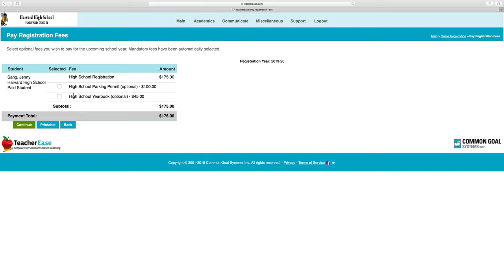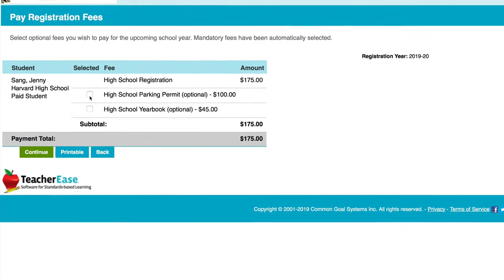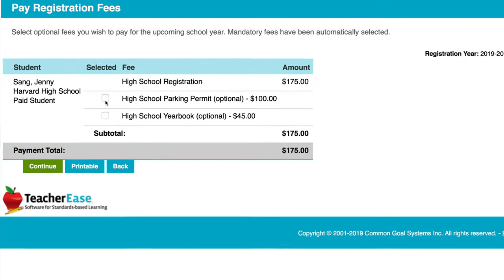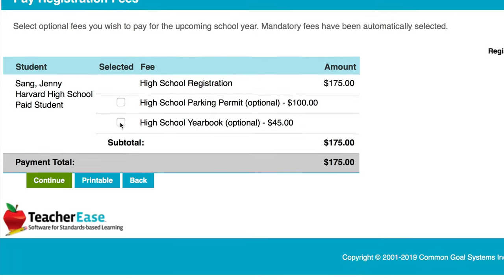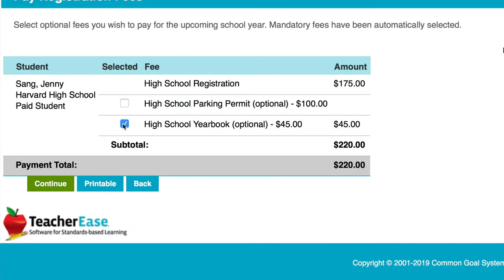There are optional fees depending on your student's school that you can add. I'm going to get the yearbook. I don't need parking, so I'll look at my total.